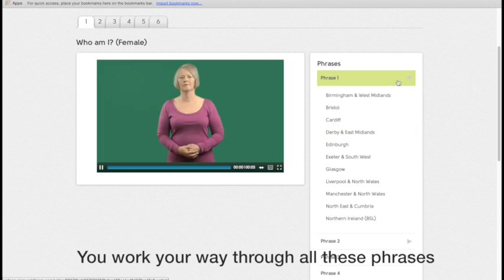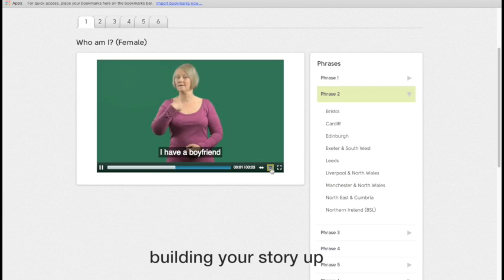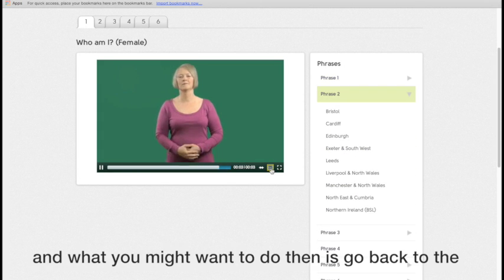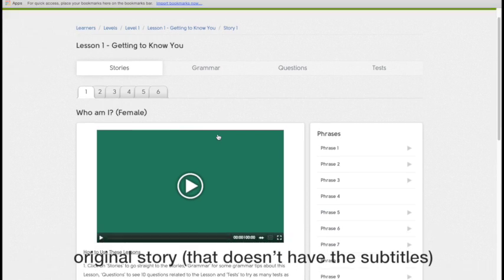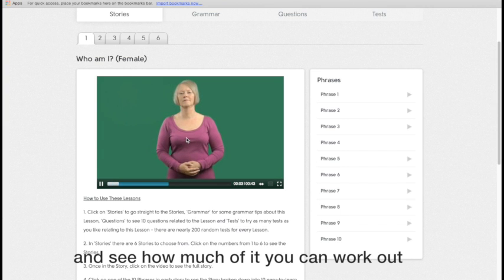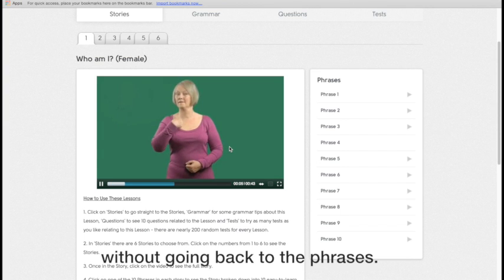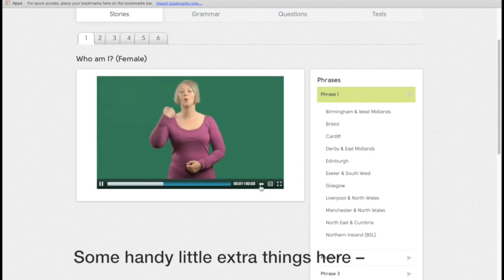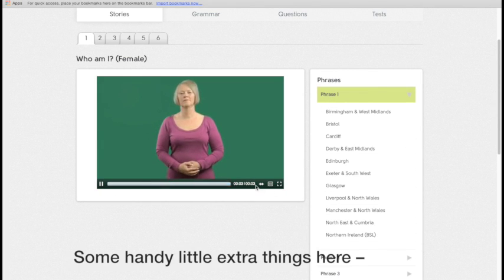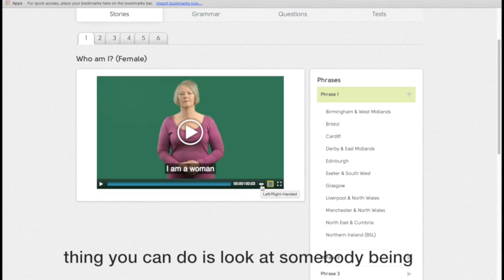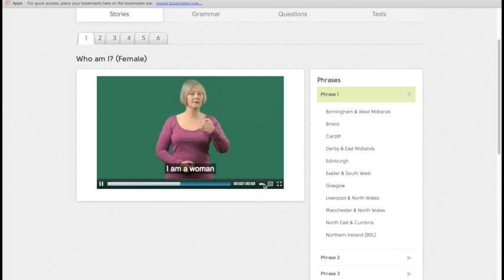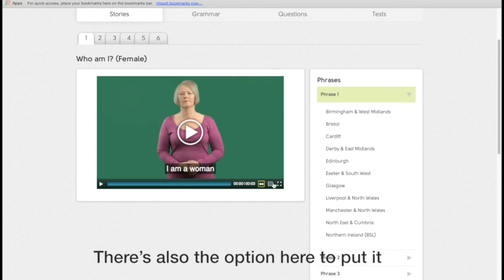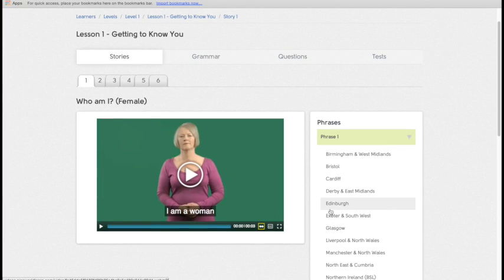So you work your way through each of these phrases, building your story up. And then what you might want to do then is go back to the original story that doesn't have the subtitles and see how much of it you can work out without going back to the phrases. Just some handy extra little things here for you to have a look at. So we've all had a look at the subtitles, but the other thing you can do is look at somebody being either left or right-handed. There's also the option here to put it full screen if you really wanted to see it bigger.